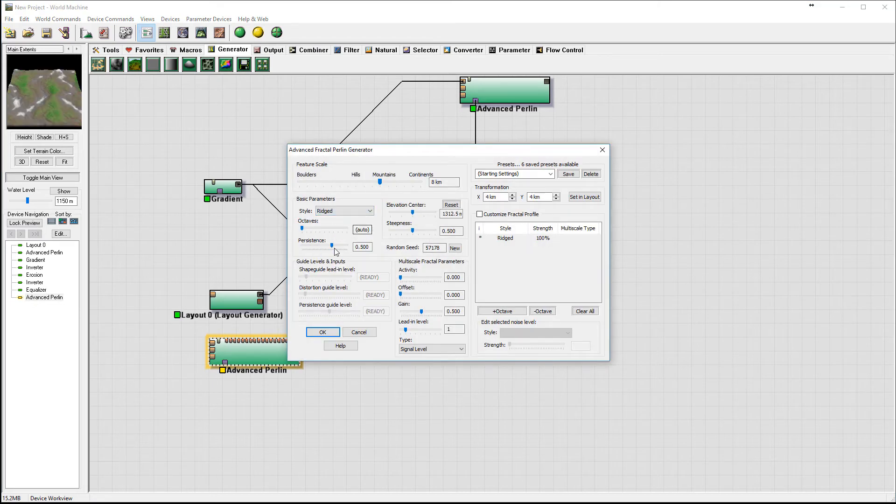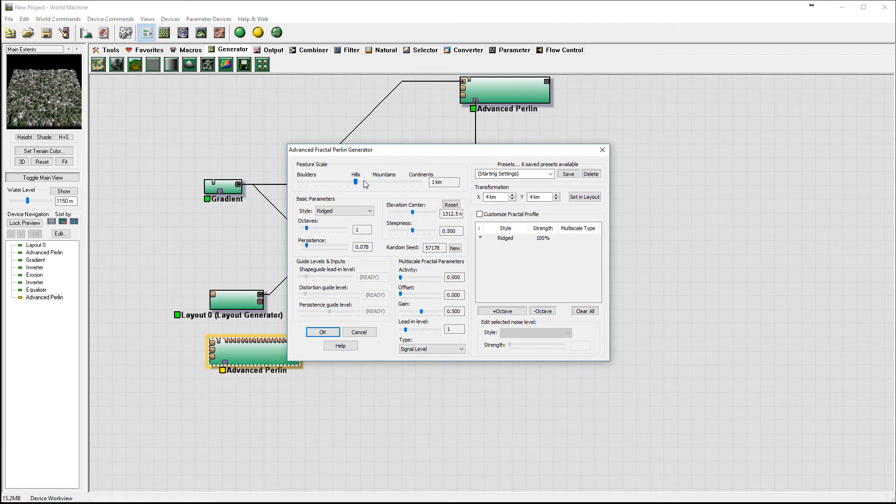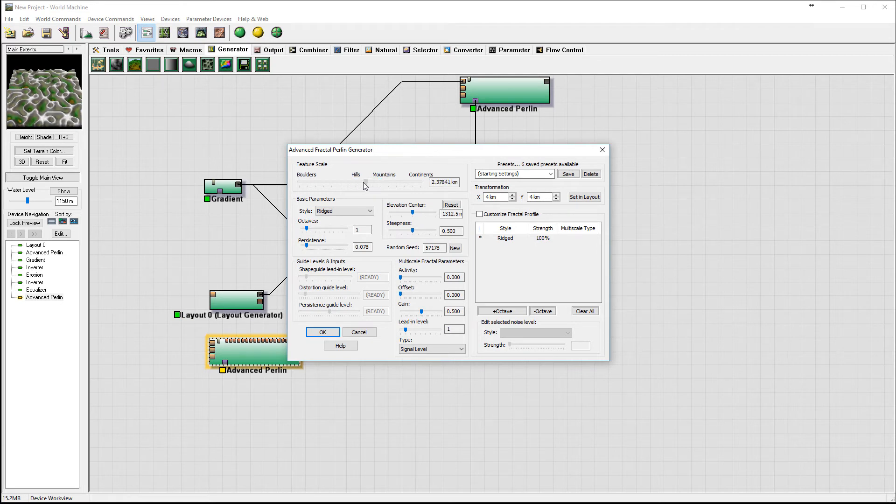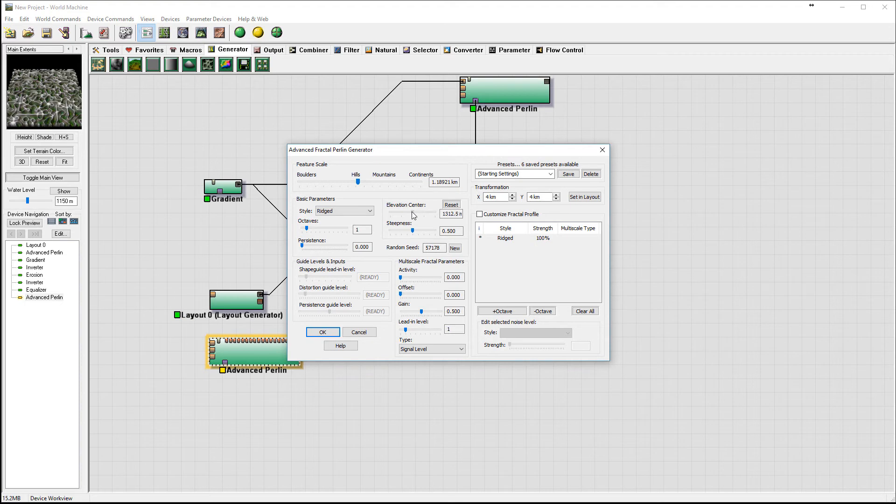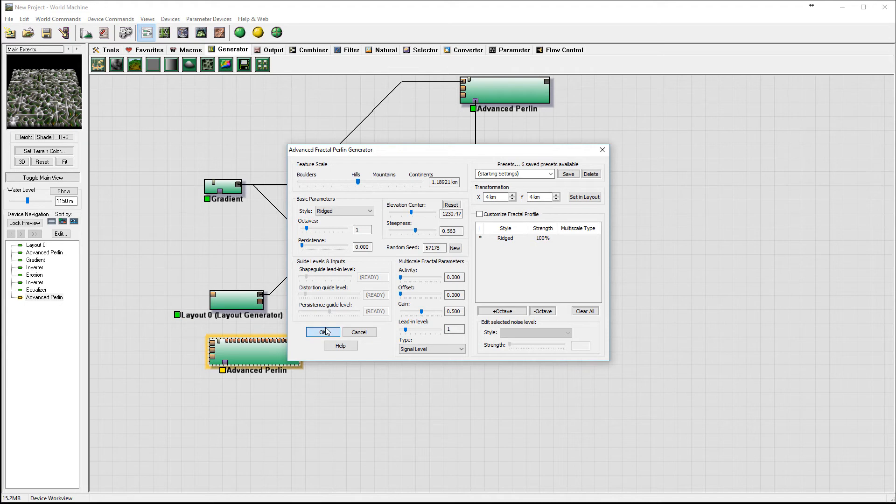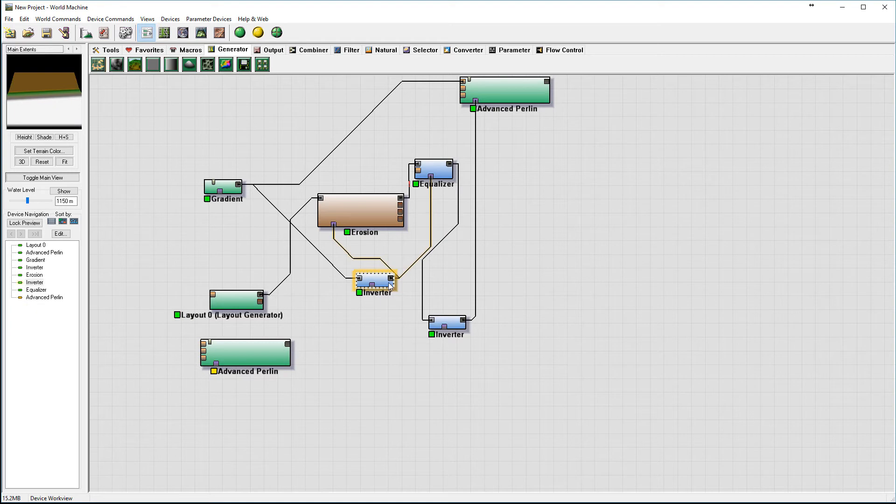In advanced perlin, go rigid, set active to one. We can bring it down like a river. I'm just looking at those. Bring step slip it up and we can have the inverter right there.